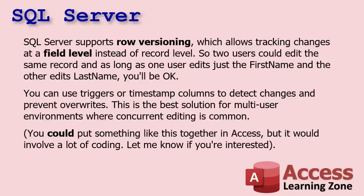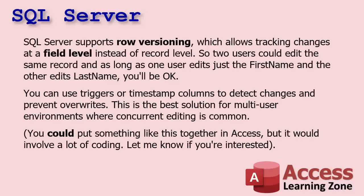And finally, I should mention that SQL Server supports something called row versioning, where it's basically possible to track changes at the field level. Access only goes down to the record level. It's all or nothing for that record. But with SQL Server you can actually basically lock individual fields. So two people could be editing the same customer, and as long as they don't edit the same fields, you're fine. If one person edits the first name and the second person edits the last name, it'll allow it.